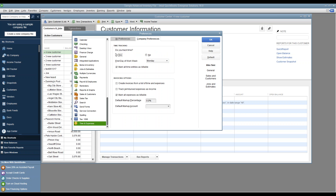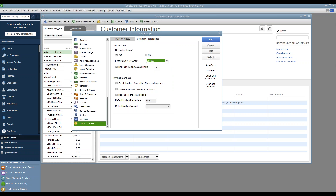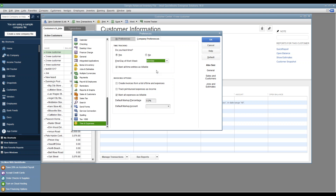Make sure you enable "Do you track time" and set it to Yes. Then select the day of the week that timekeeping will start. If the beginning of your work week is Sunday, select Sunday. Keep in mind this day of the week also displays on the timesheets printed out of QuickBooks, so set this appropriately.